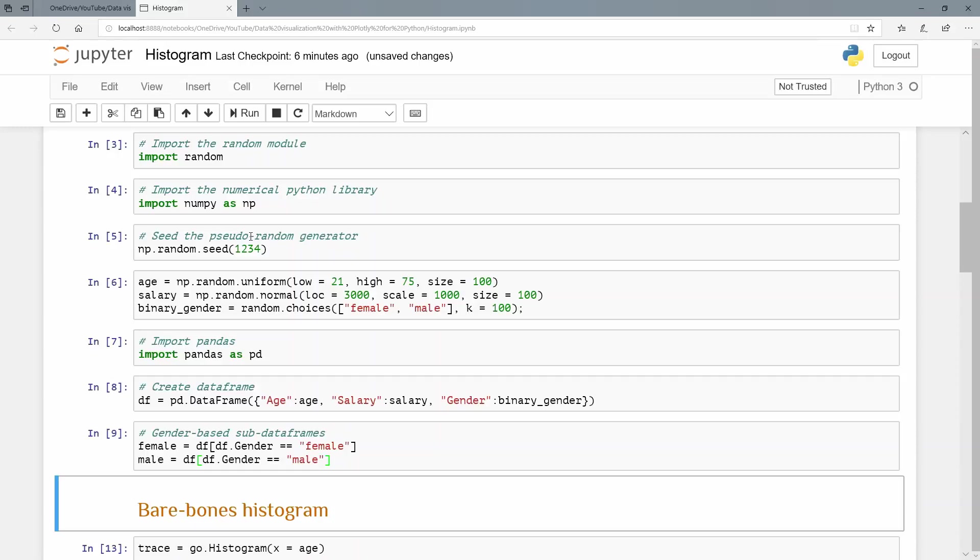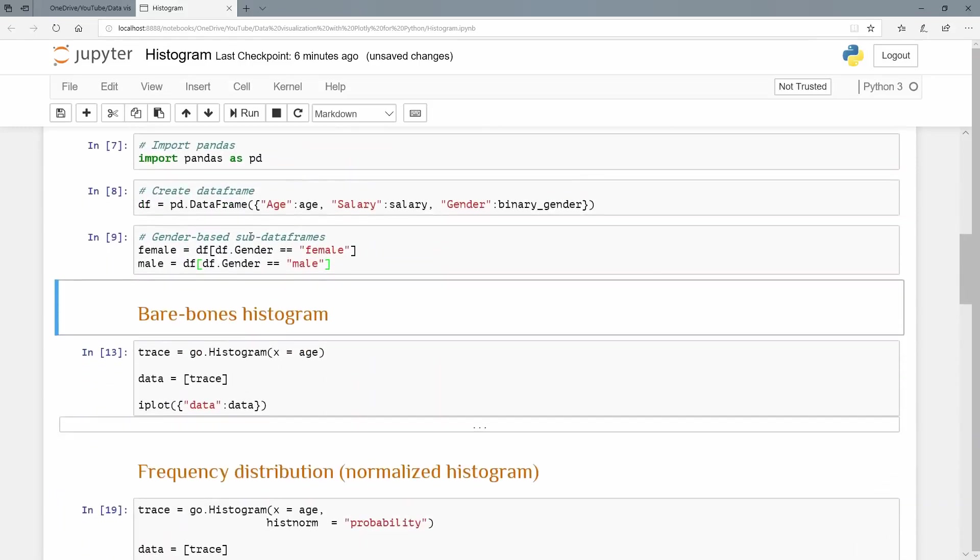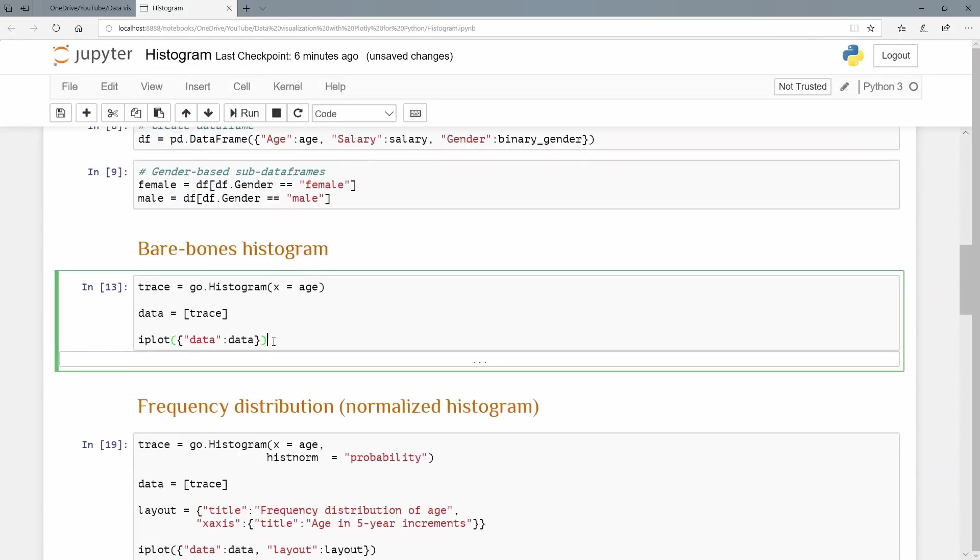So let's create our first bare bones histogram now that we have some data. Again, per usual, just by convention, I'm going to use this trace computer variable. And it's go, because this was a graph object, one of the high level graph objects. And it's a histogram. I'm going to pass at the x value, because let's just stop there for a moment to discuss what a histogram is.